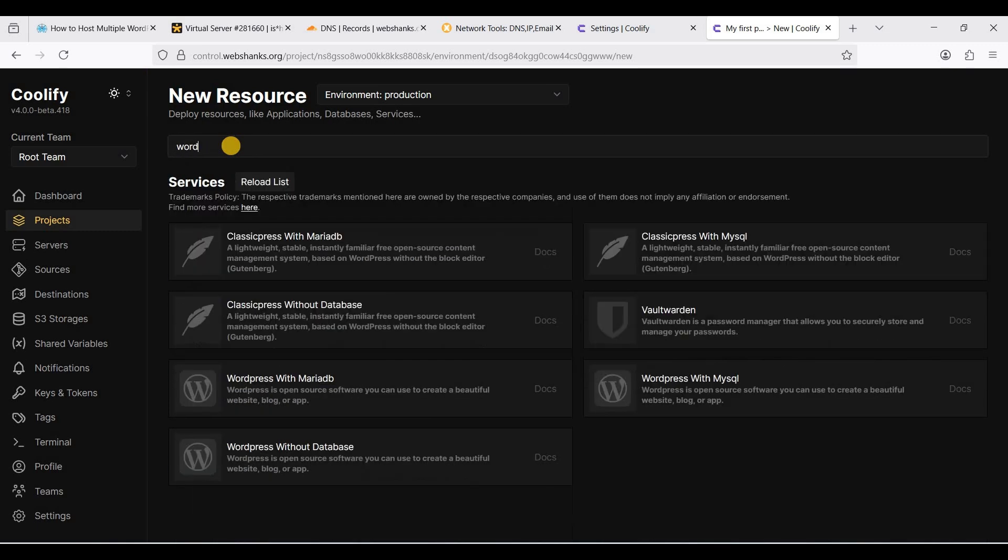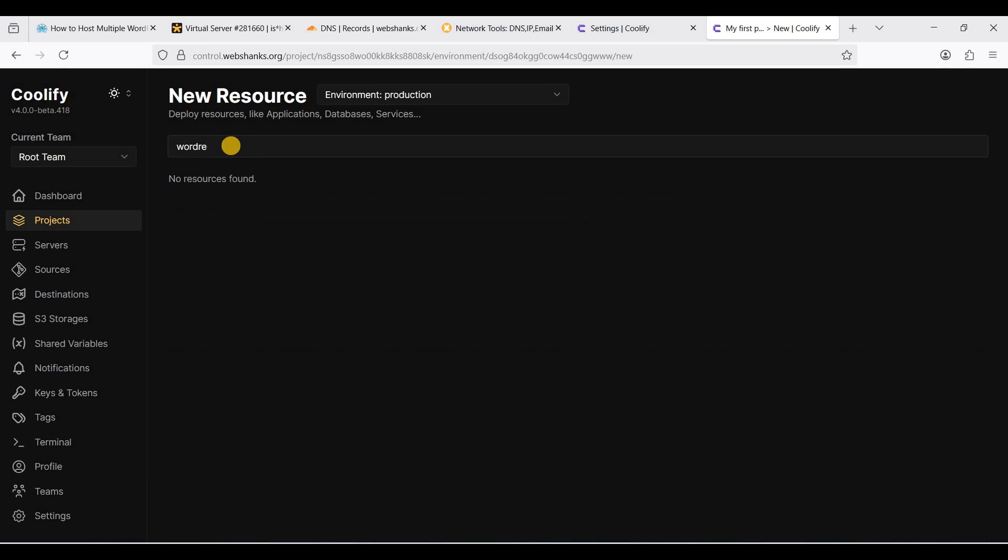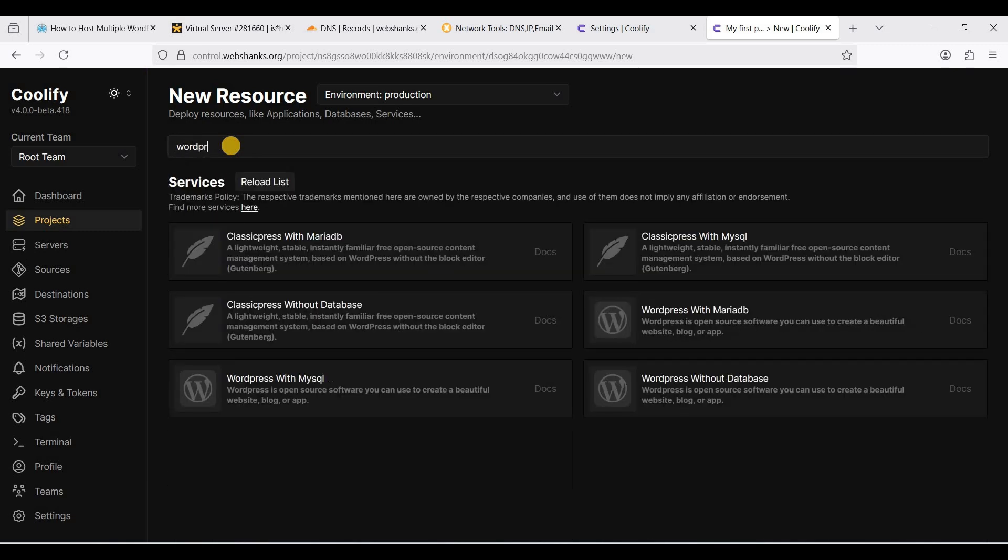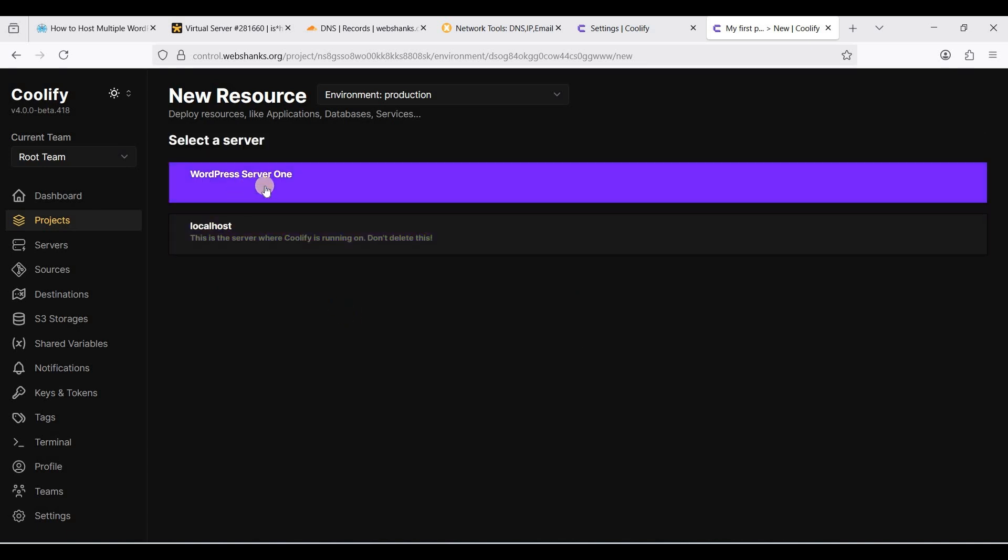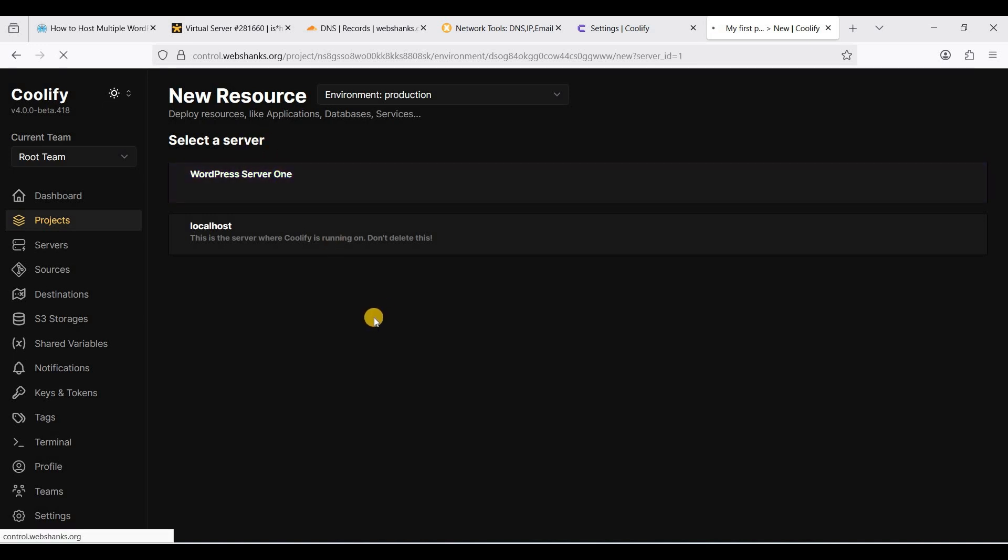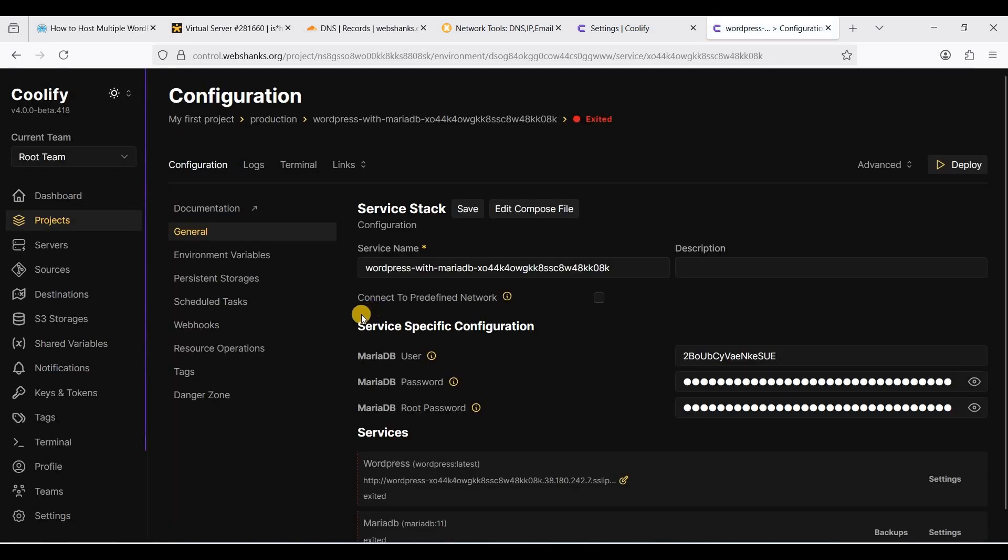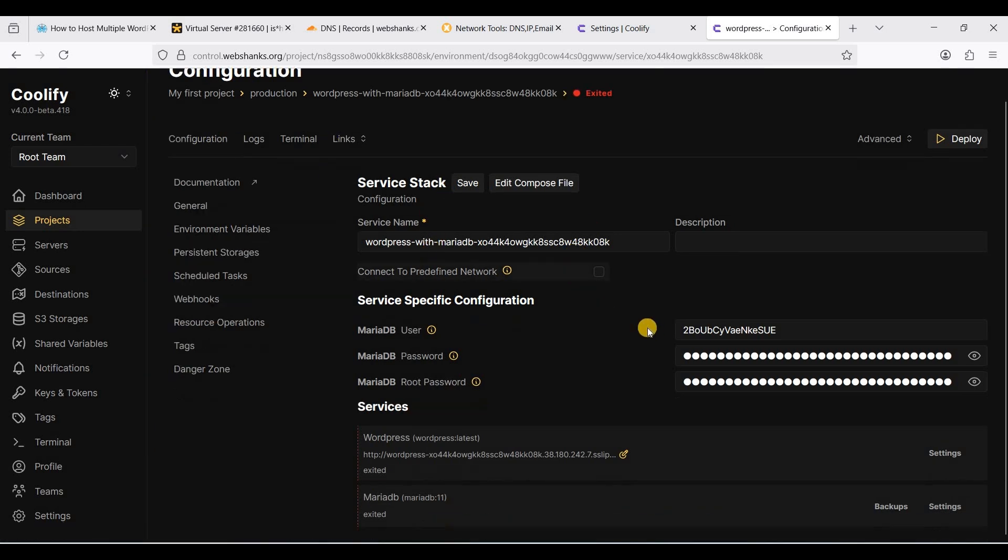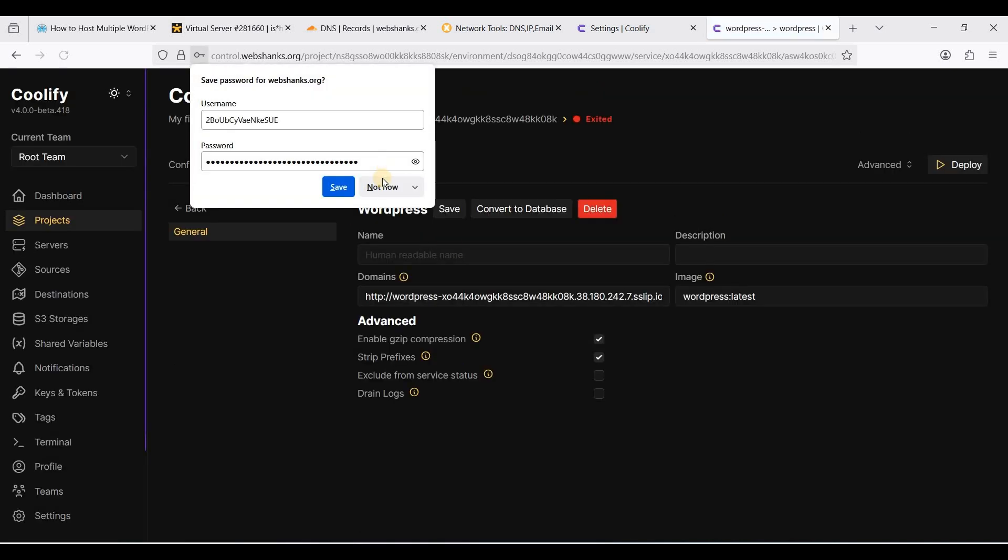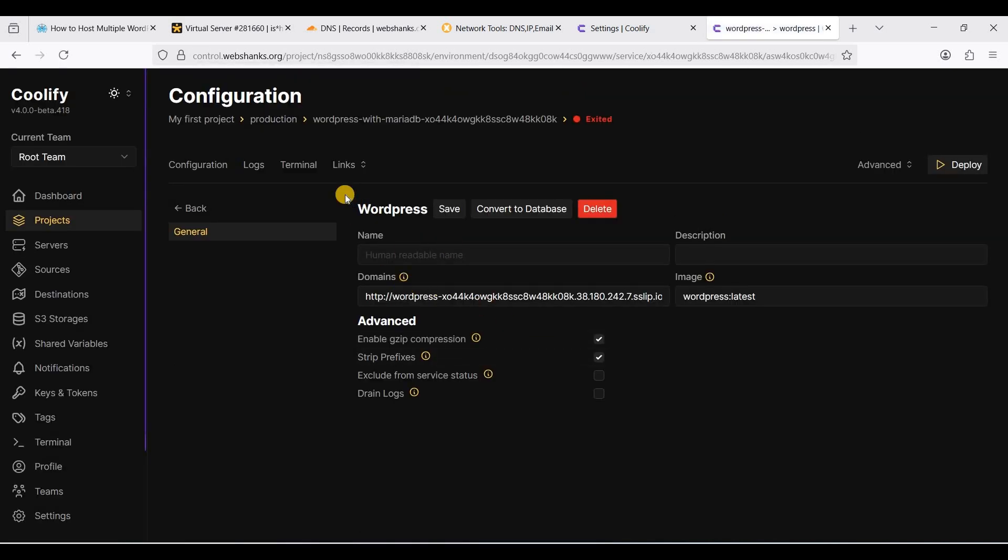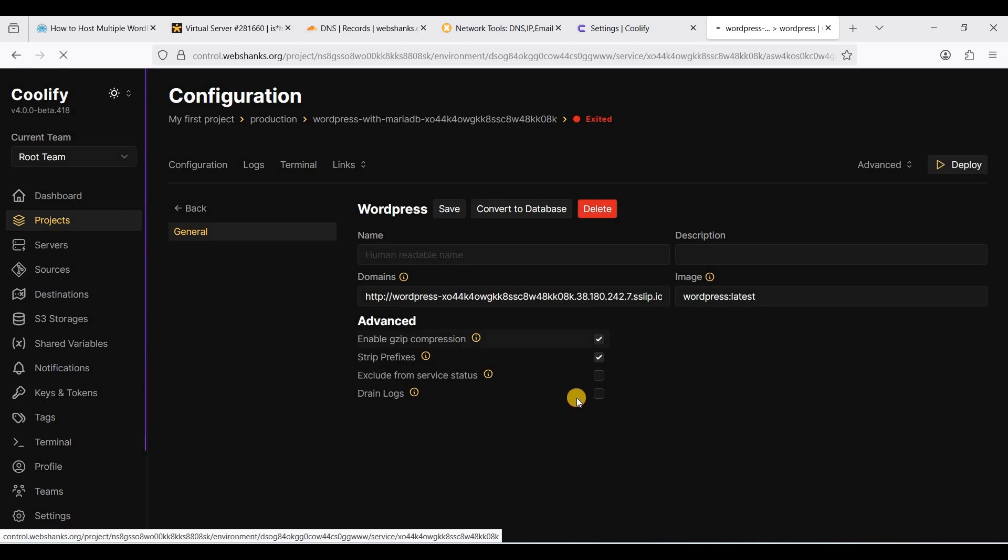Search for WordPress. Let's click this WordPress with MariaDB and click WordPress server one for our server. We will go to services.